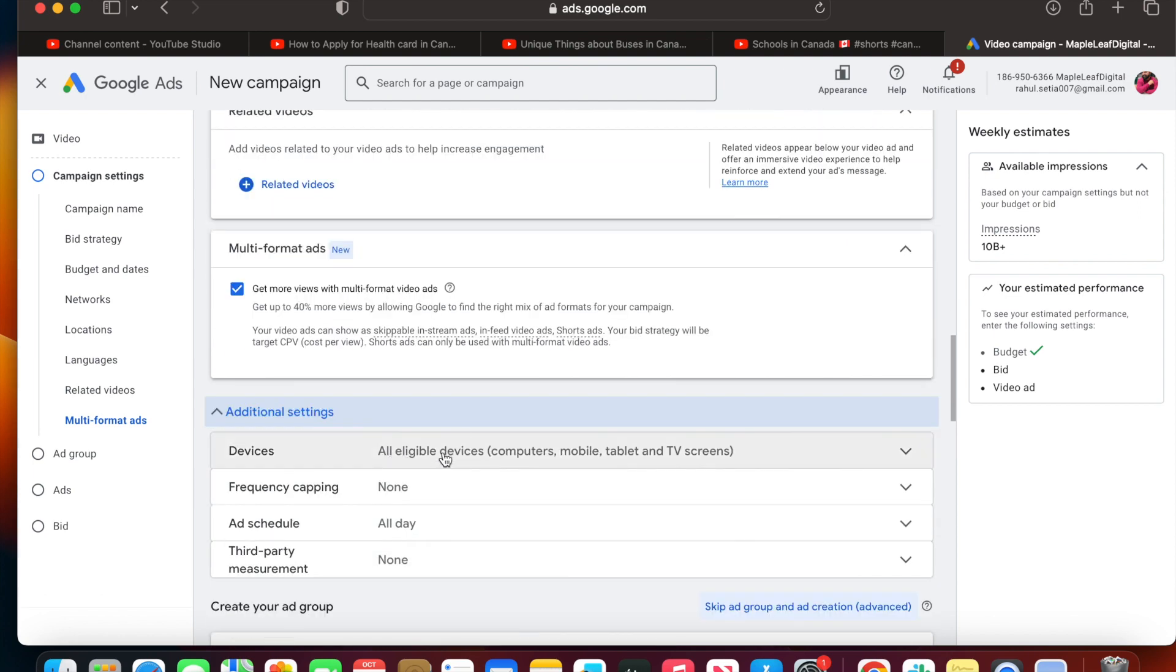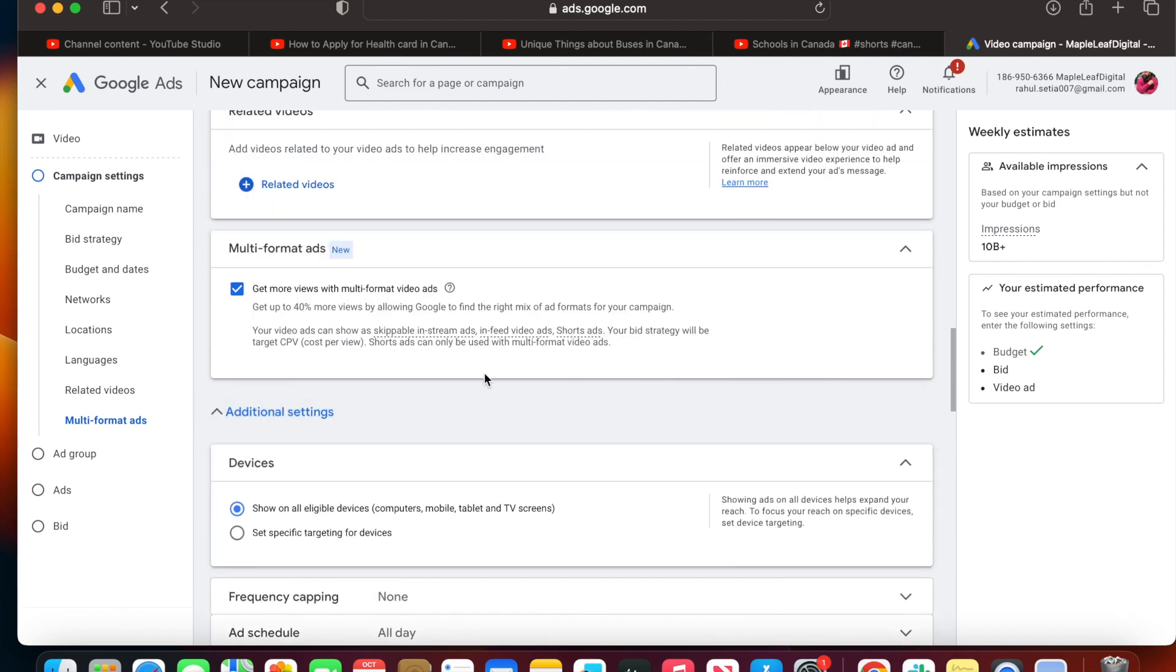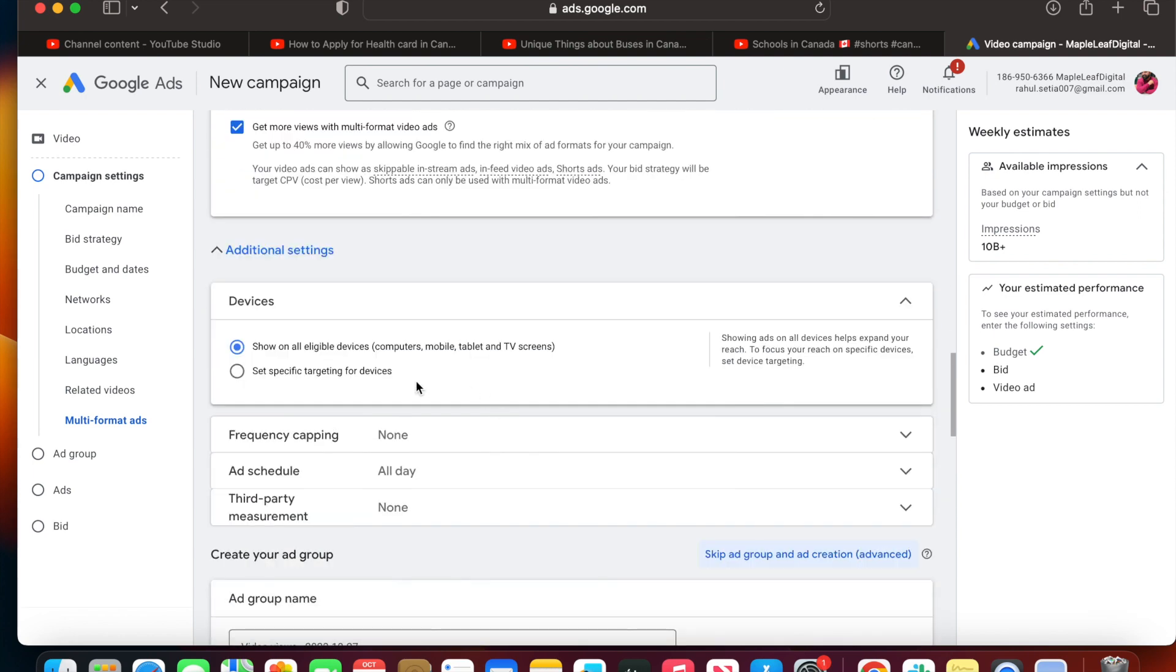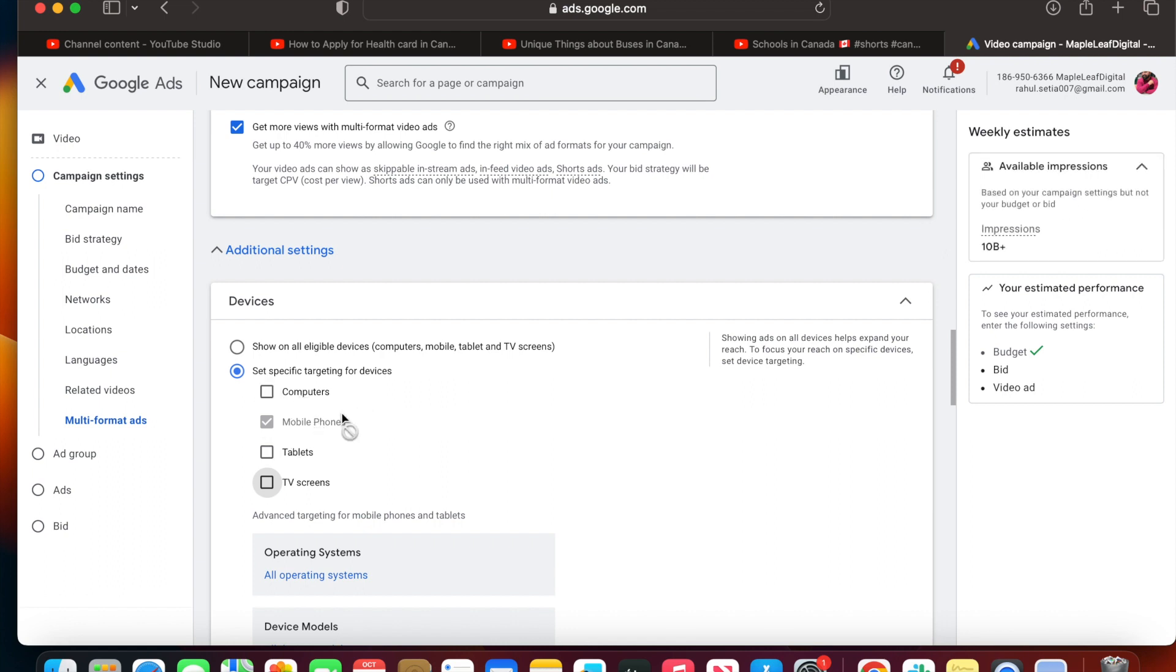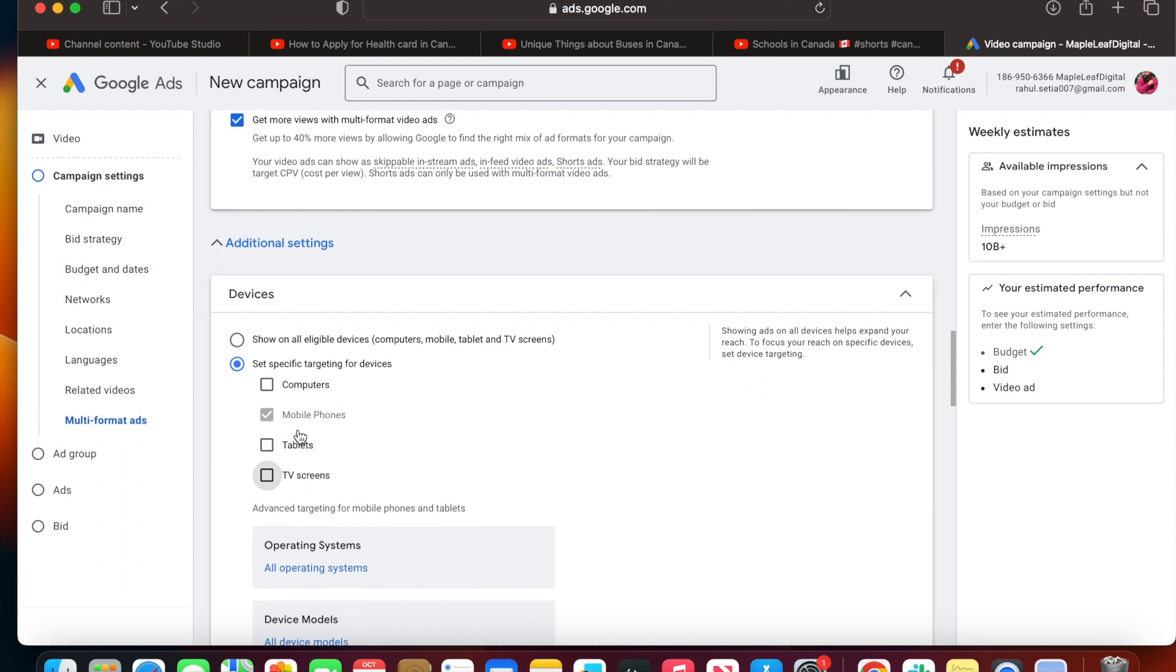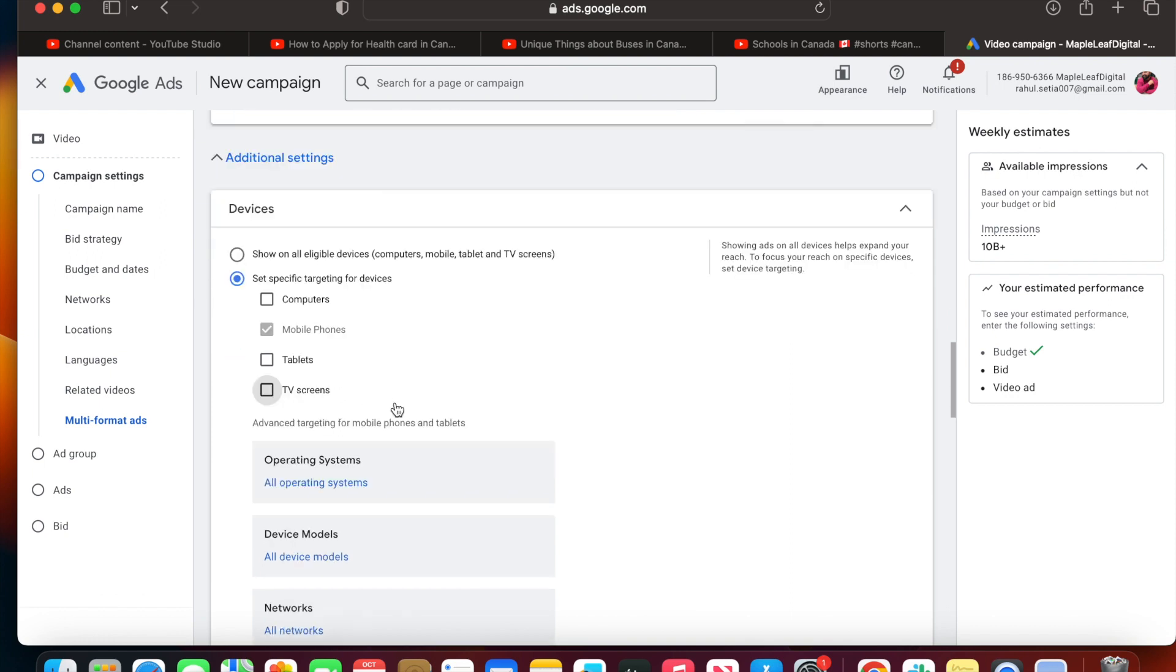Now I only want to show my ads not on all devices. Since this is a short video ad I'm going to run right now, it makes sense to run these ads only on mobile. So I'm going to uncheck the irrelevant platforms and run only on mobile phones.